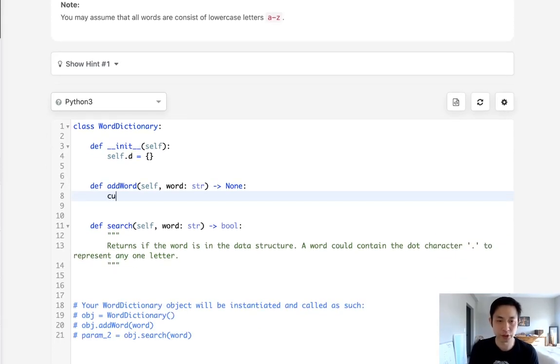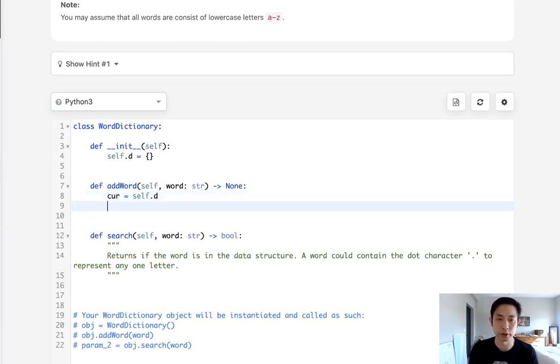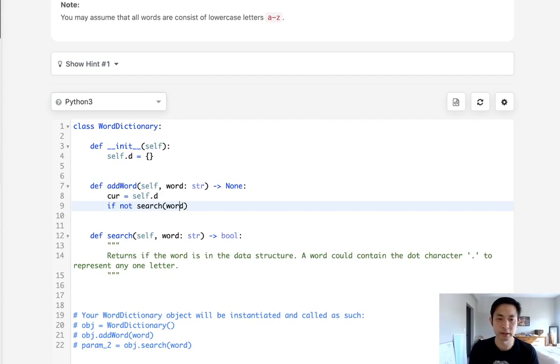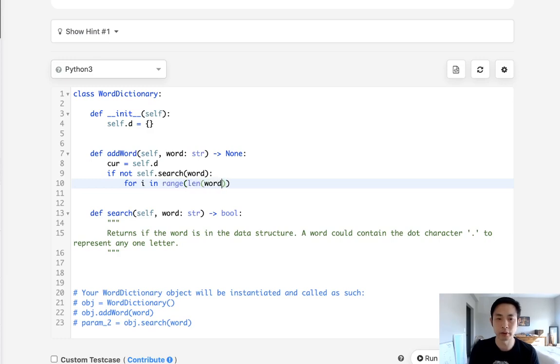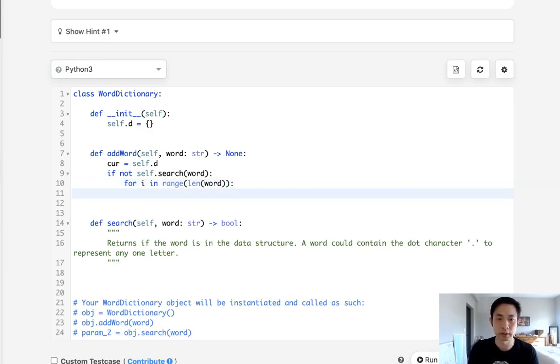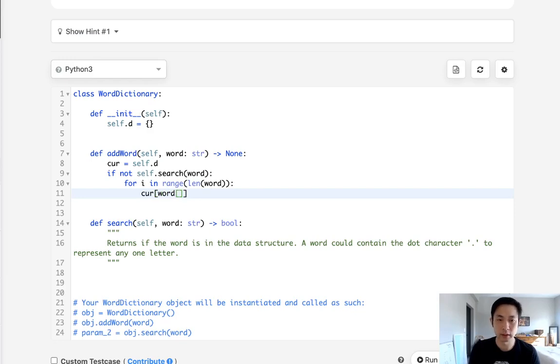First I'm going to initialize a current pointer pointing to the dictionary that we're at and this starts with the root dictionary. Now if the word does not exist inside of our word dictionary then we want to add it and we'll write this search function later. We'll say for I in range of length word.